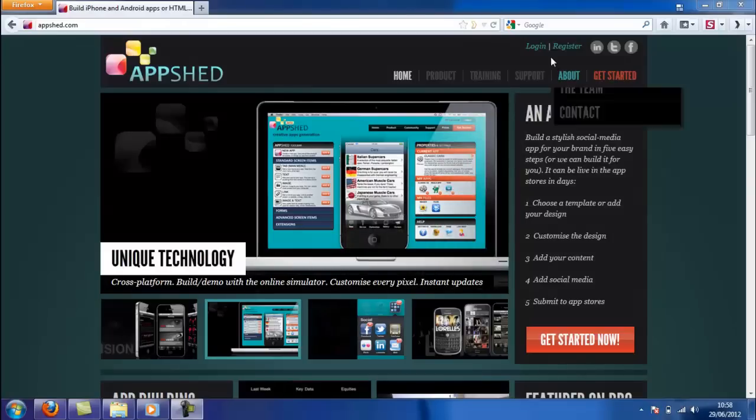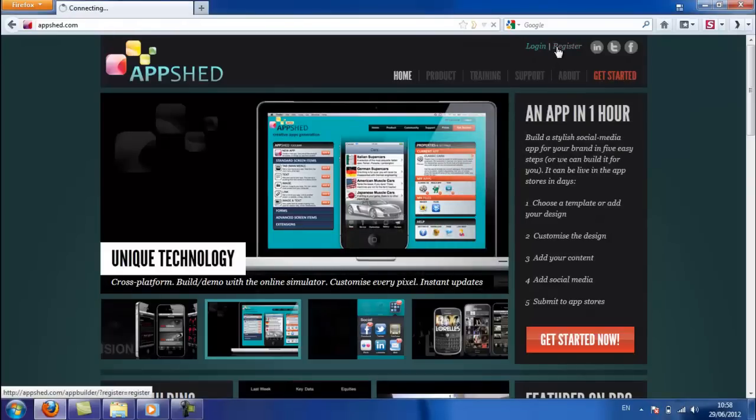So the first thing you want to do is register your own account on Appshed. Go to appshed.com in the browser, and on the top right-hand corner, there's a register button.